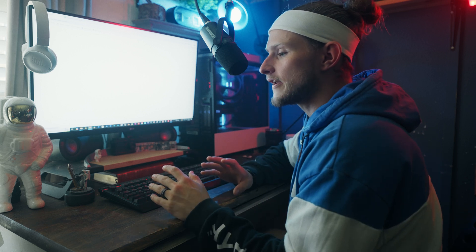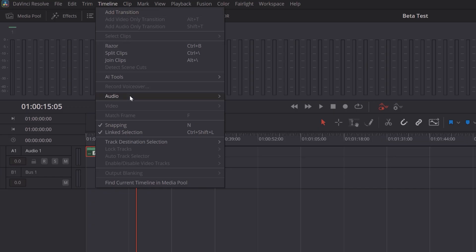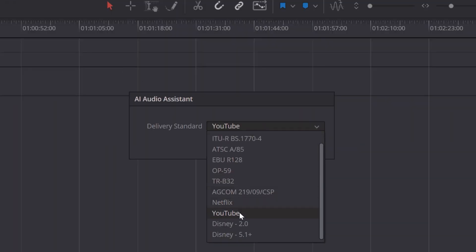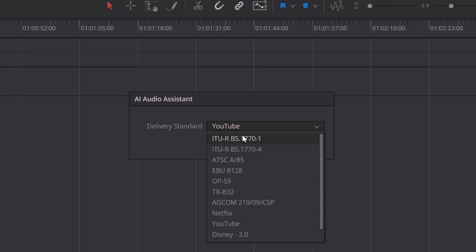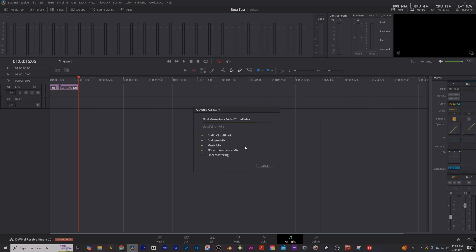Number two: you're going to bring your audio into the Fairlight tab, which before this update I've never touched — didn't even know it existed or that it was meant for audio. But now I'm going to use it because what the Audio Assistant does is you drag your audio into the Fairlight tab into one of the tracks, go to AI Tools, AI Audio Assistant, and it gives you a delivery standard — Netflix, YouTube, Disney, all of these different options. It's a small but intentional change that will make how viewers receive the audio much better.